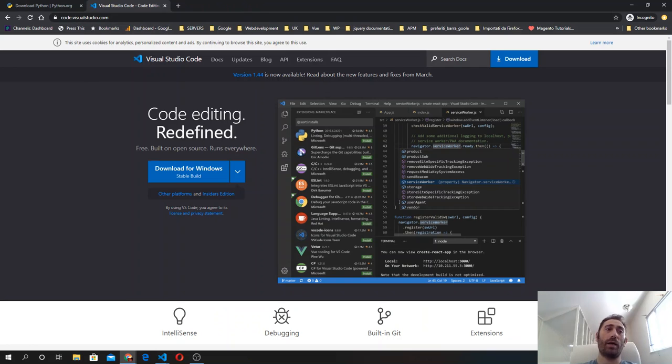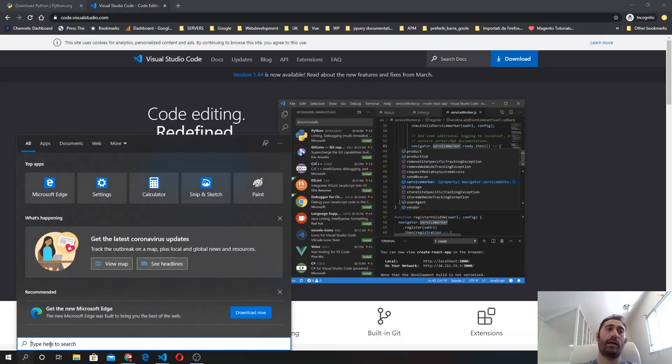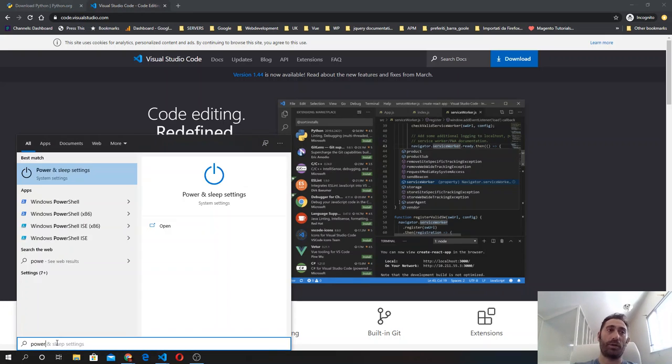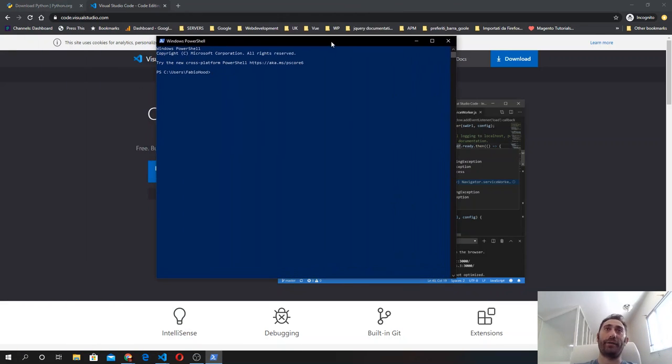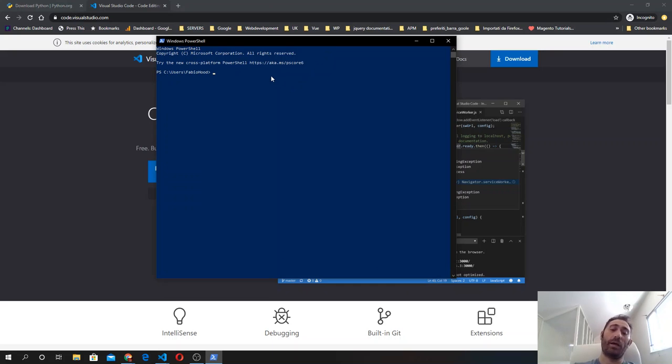You can click on the search box, type PowerShell, and open Windows PowerShell to verify that the installation is complete and Python is present in your system.